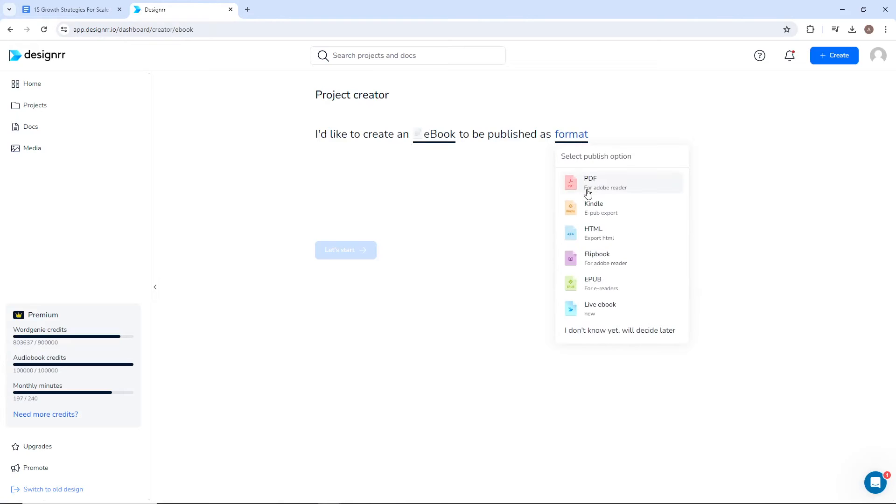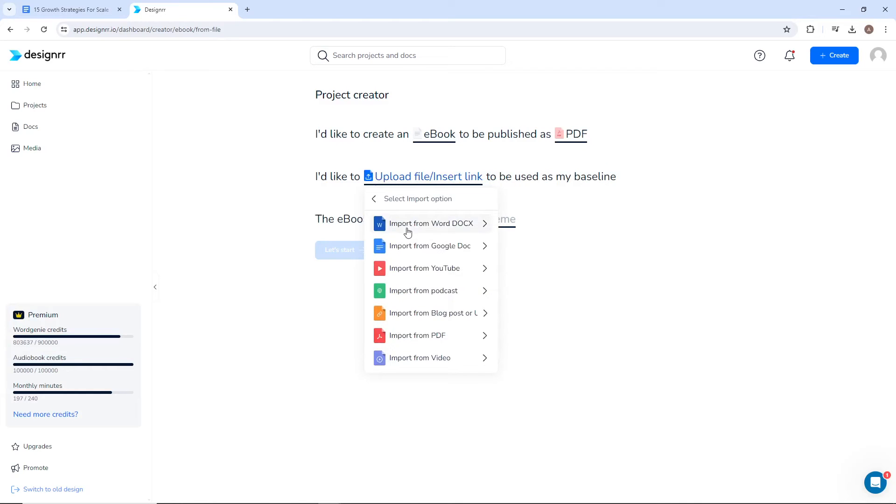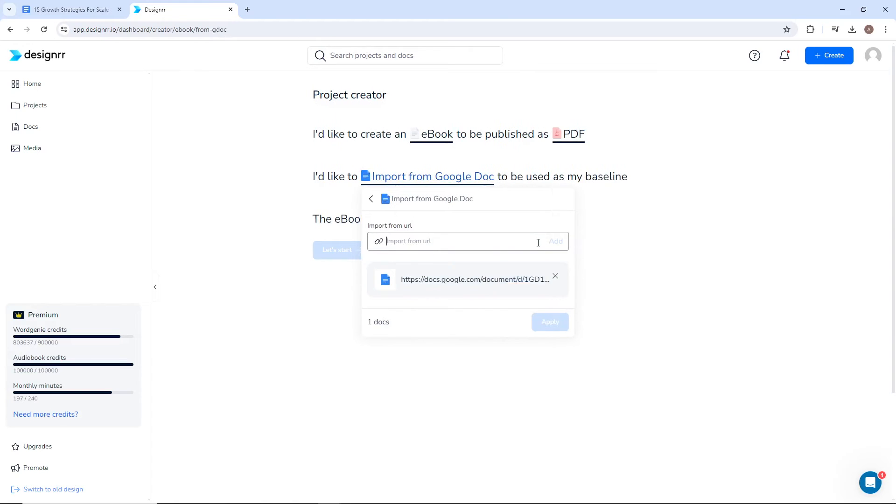I'll select the baseline to upload a file or insert link. Then I'll choose Import from Google Doc and paste the link for my document here.